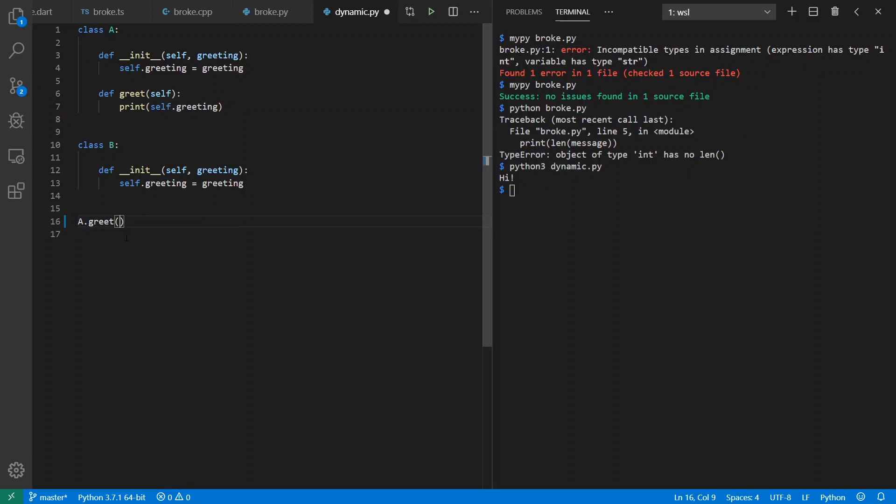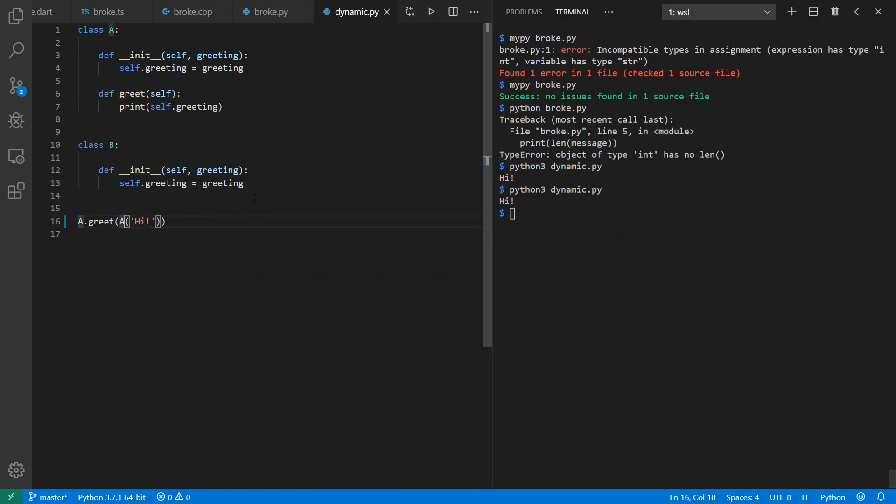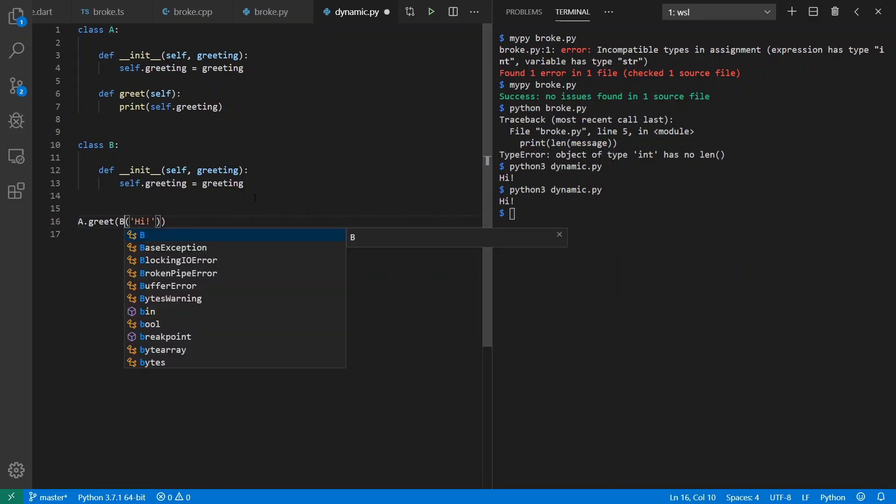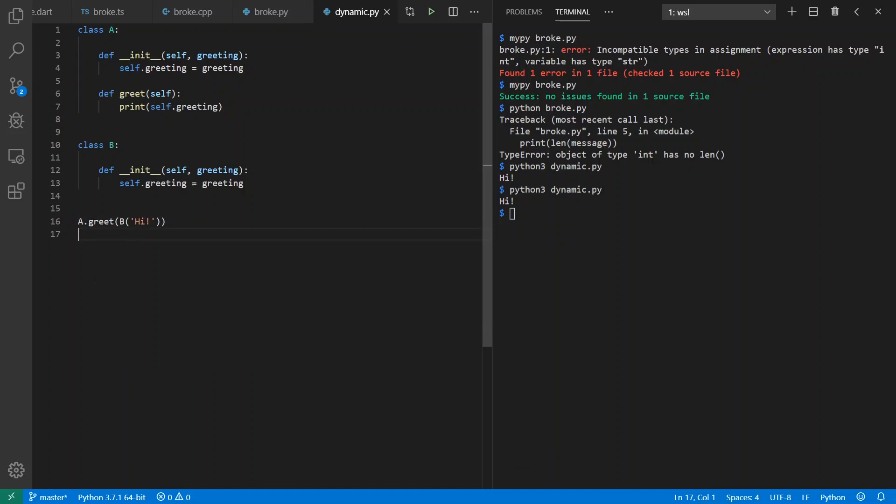through the class itself and provide as the first parameter what should be the self. So if I run this again, I'll get the same behaviors as before. And interestingly, I can also swap out the A for the B. Because it has a greeting member, I can pass it in as the self of A. And it works just fine also.